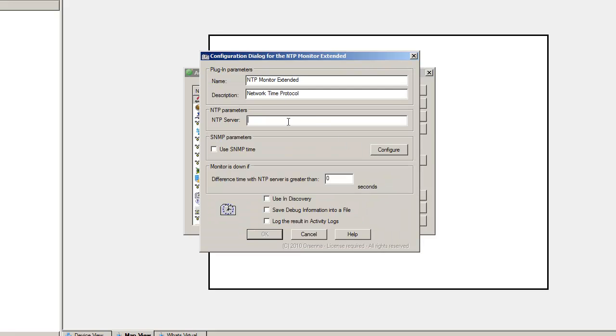Now we are going to create this NTP monitor extended. We are going to specify the NTP server, which will be fr.pool.ntp.org.